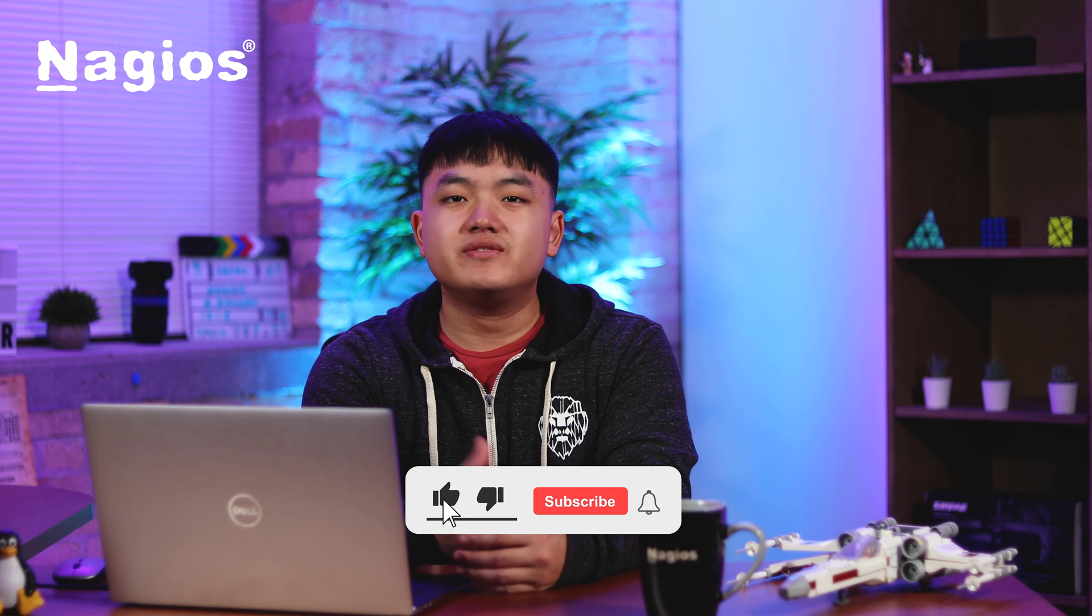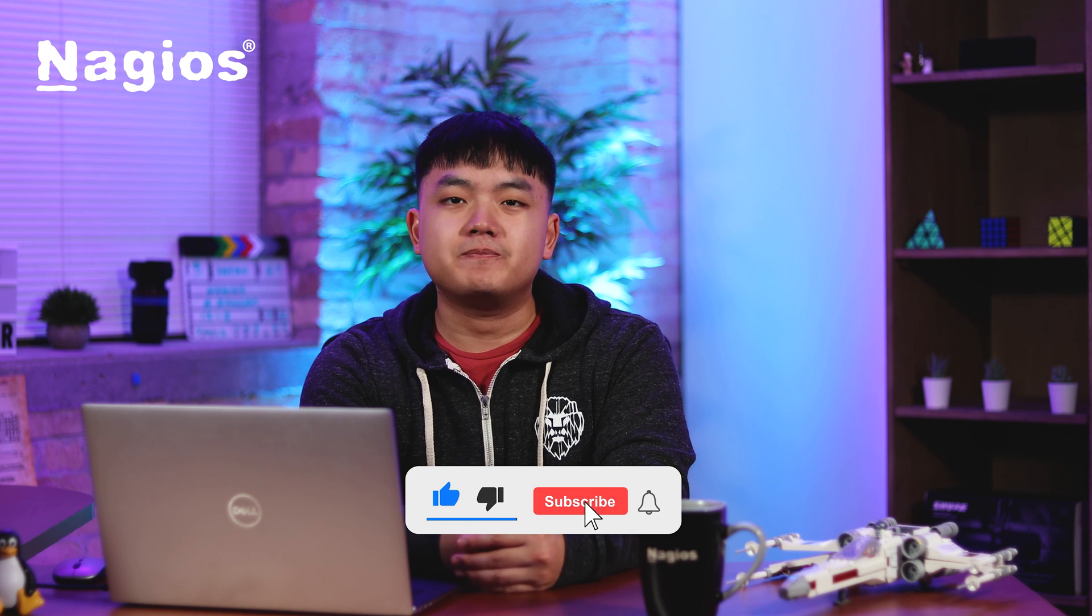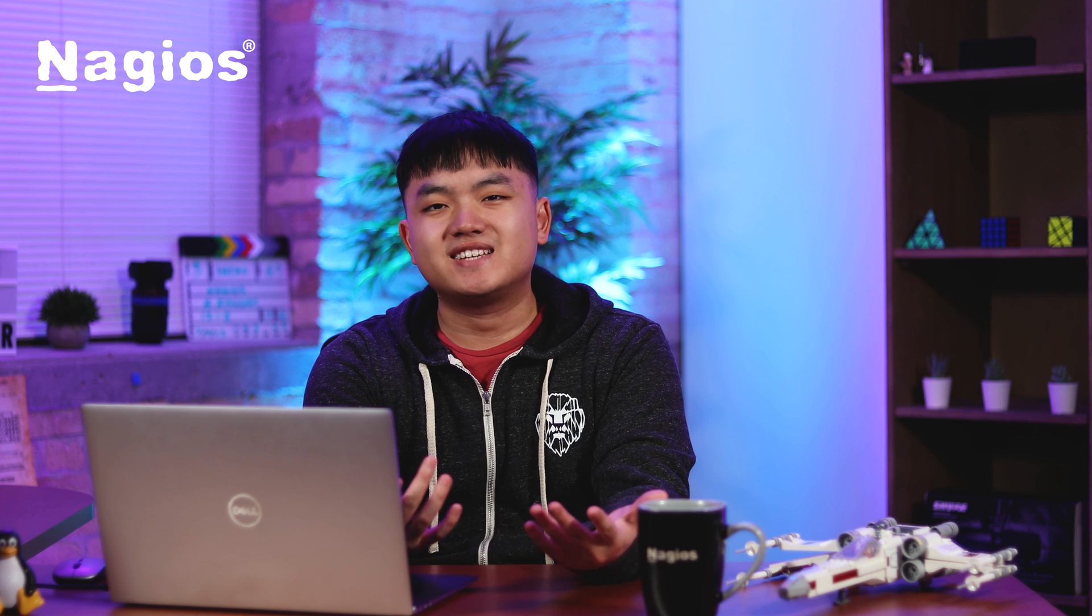Thanks for watching. If you have any further questions or need assistance, visit support.nagios.com. If you enjoyed the video, make sure to leave a like and subscribe. Until next time, take care and keep monitoring.